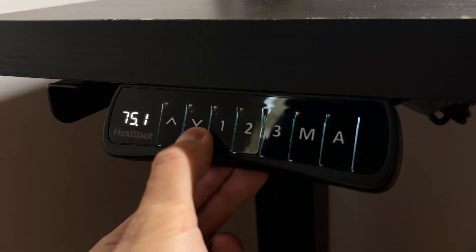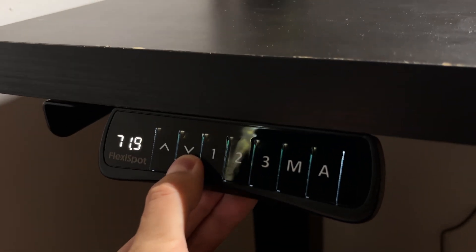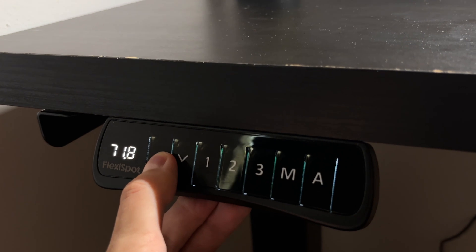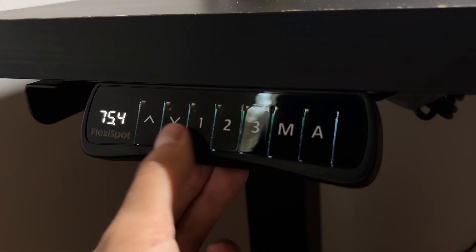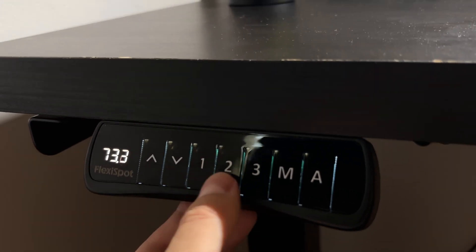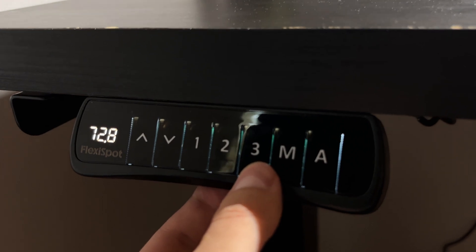These legs have 3 customizable height positions that can be remembered along with the standard up, down and an alarm to notify you when you've been seated for a prolonged period.